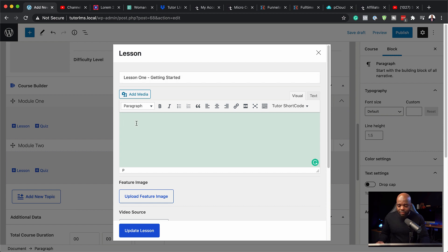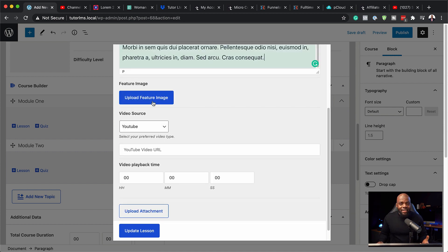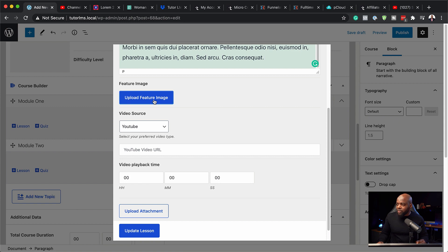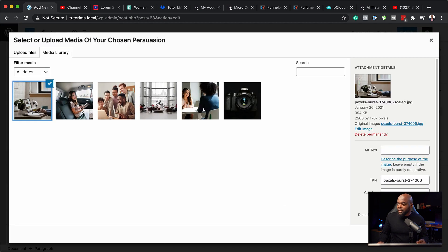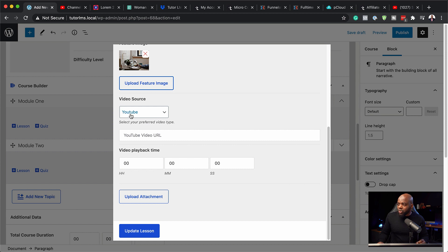So I'm going to say this is my lesson one getting started. I'm going to add some text here and I can also add a feature image. So let's go ahead and do that. So I'm going to come over here and I'm going to go with this image here, use this media.